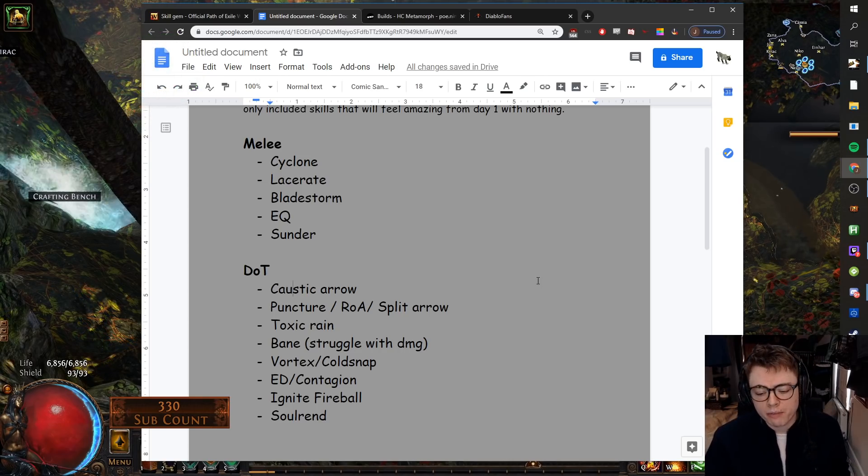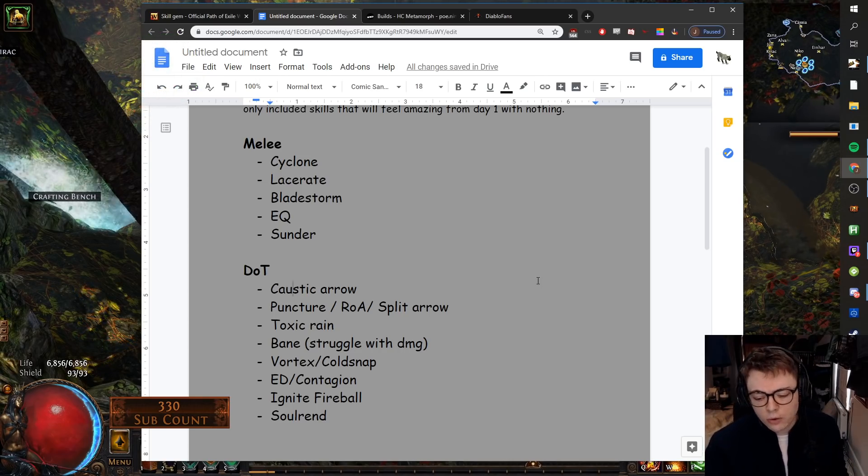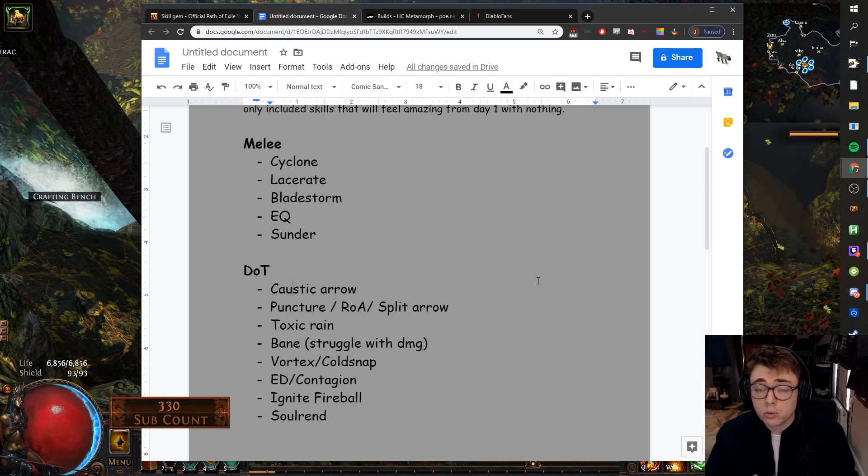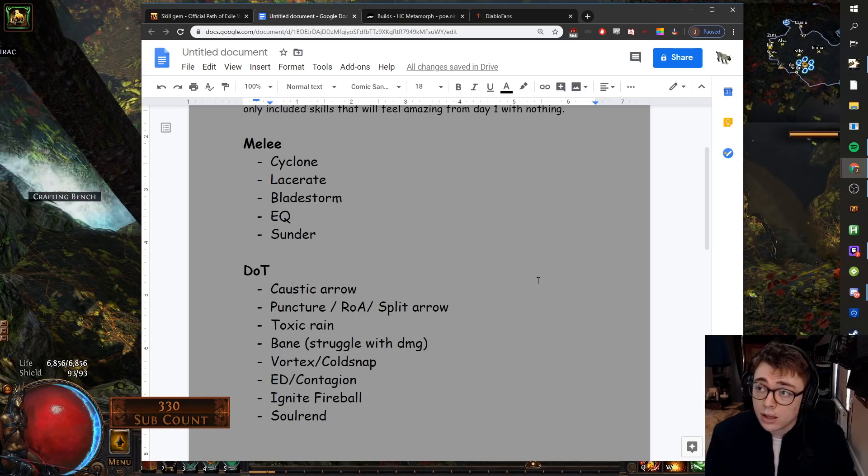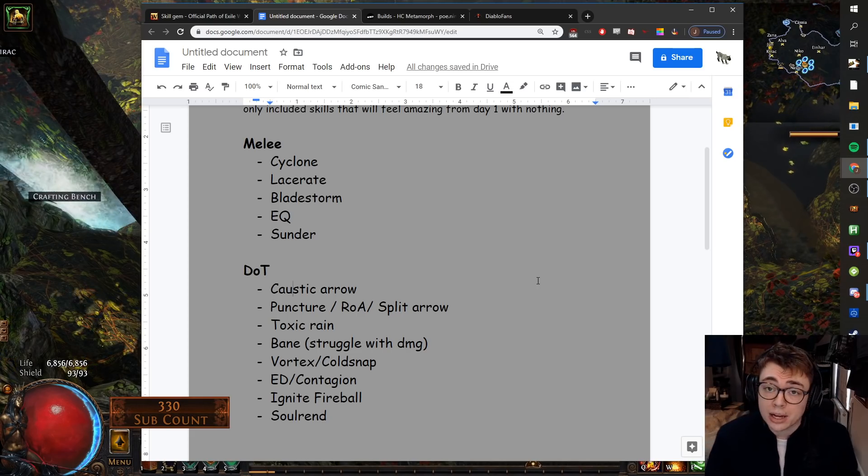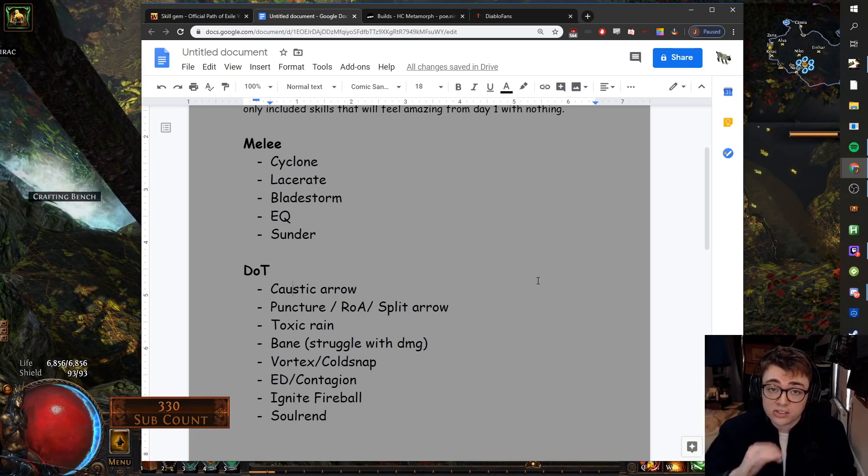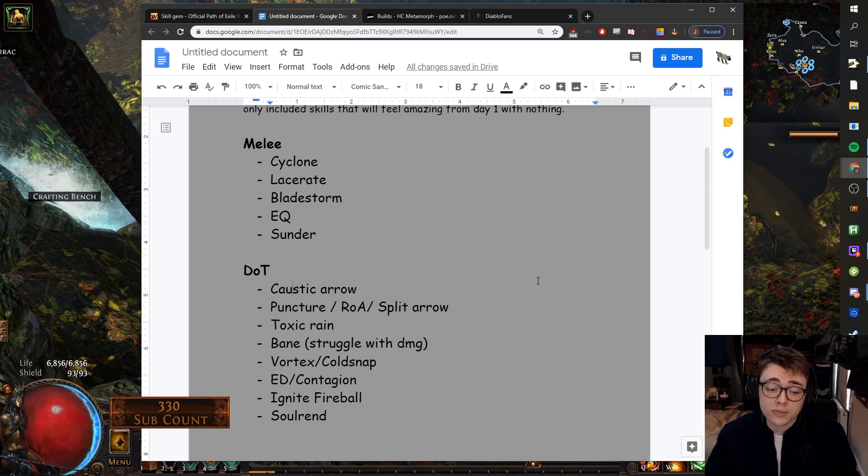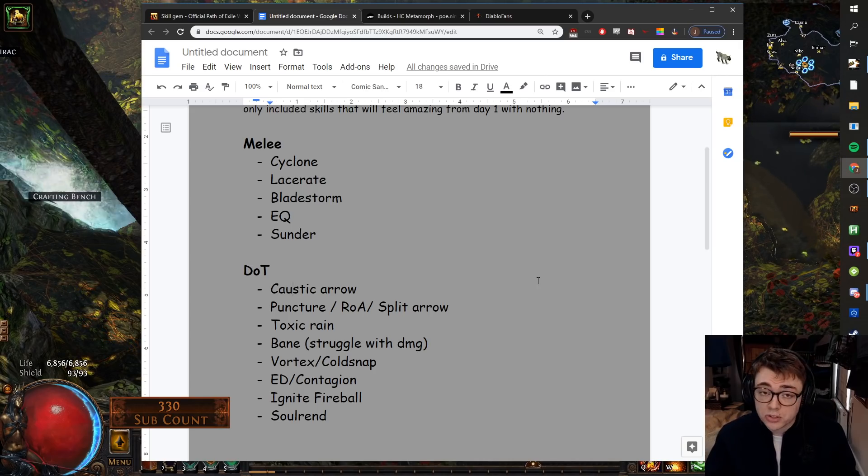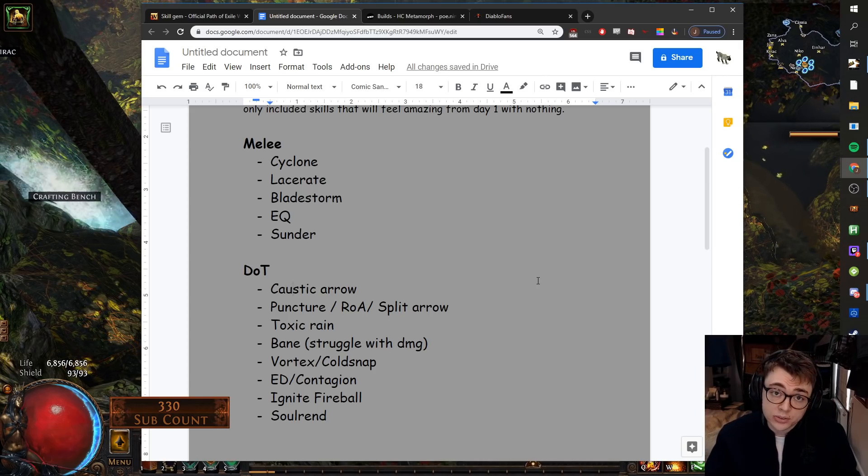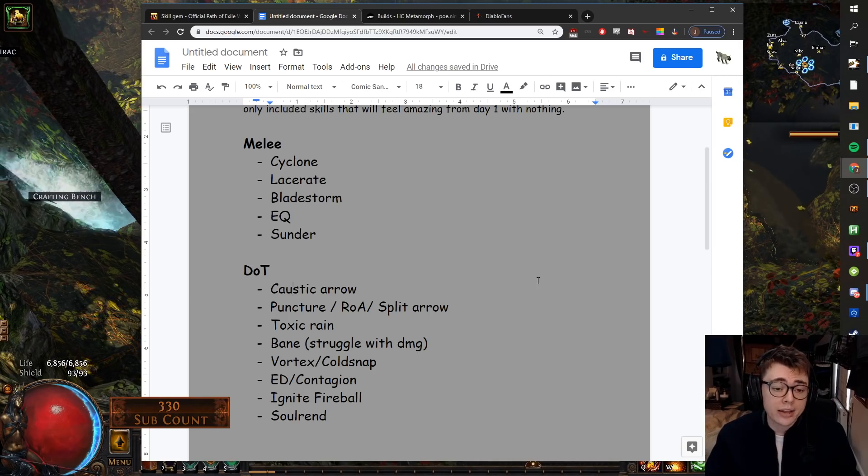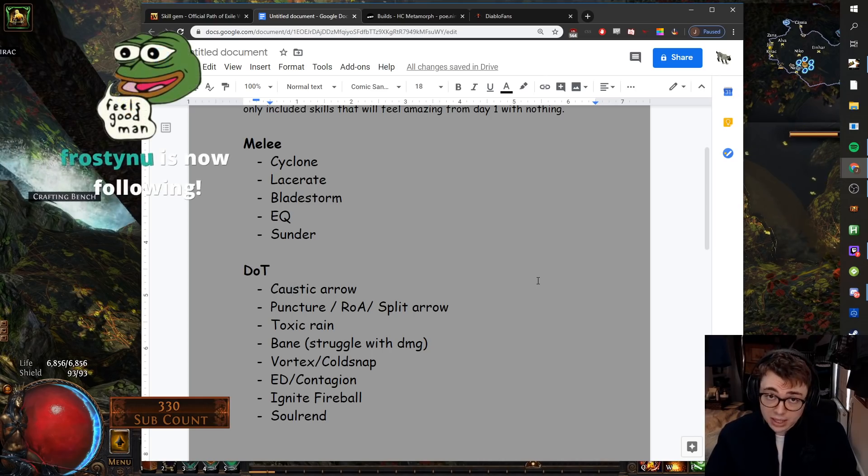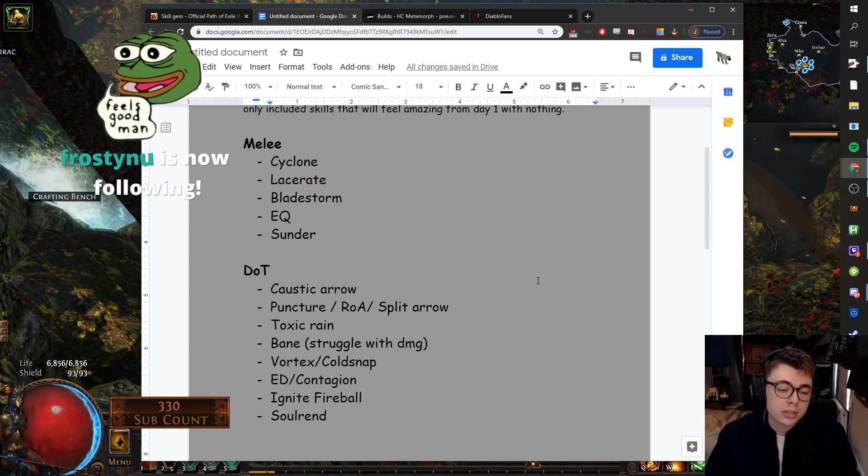Caustic Arrow. Caustic Arrow is one of my favorite abilities. It's very easy to league start with. You can use it from level two with zero gear. Once you get a three link bow, you're set and that will take you all the way. It also combos very nicely with Toxic Rain if you're low on single target. And yeah, it will just feel very good for the league mechanic, can definitely recommend.